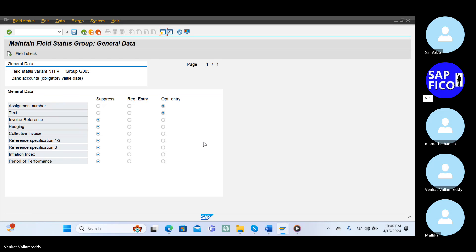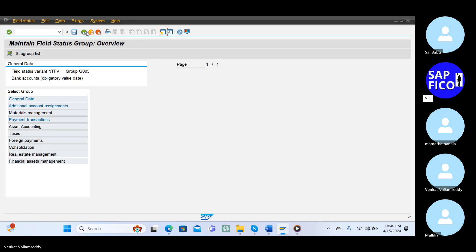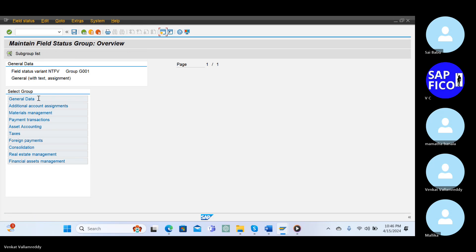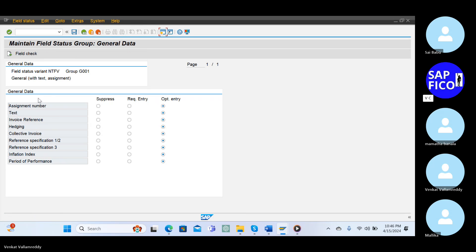Click on it, come back, come back one step back, one step back. Z double zero one, double click on it. Okay, go to the OB41 transaction code.